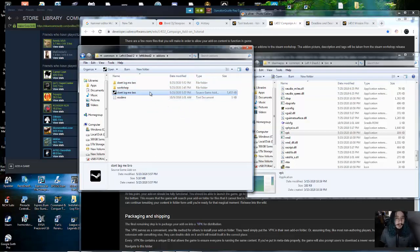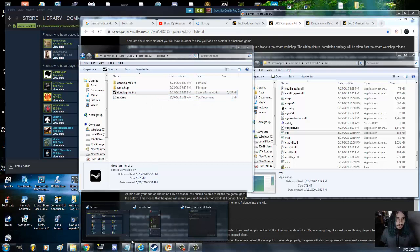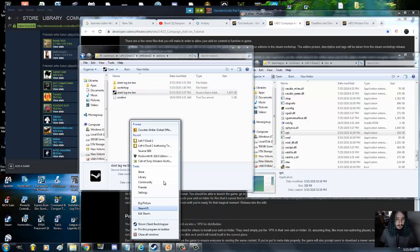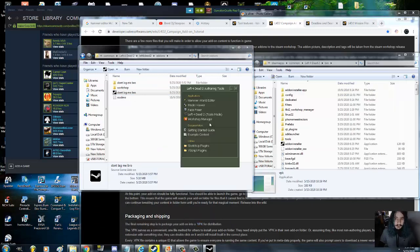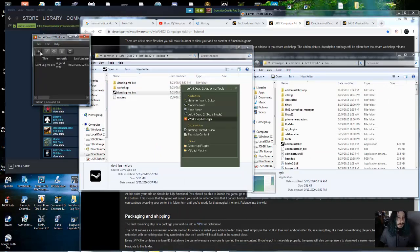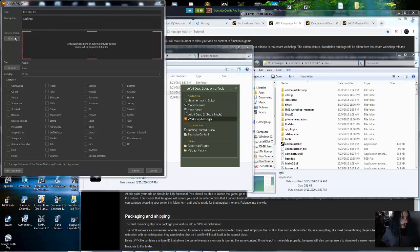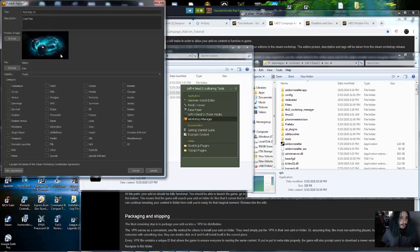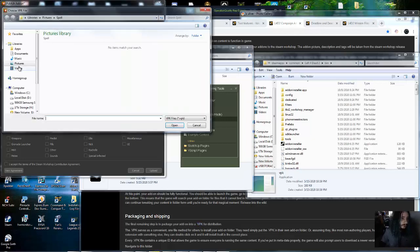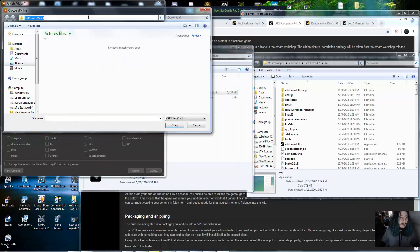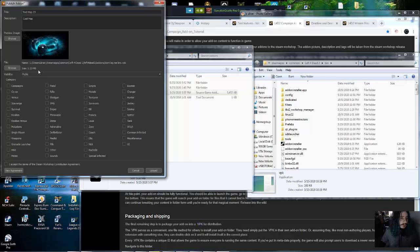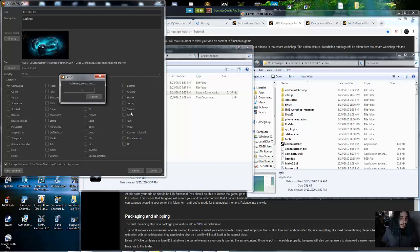Now go to Steam, find the Left 4 Dead 2 Authoring Tools, open it up, and go to Workshop Manager. Click Add — I'll call this one 'Test Map 2-3', give it a description like 'Cool map'. Find an image below 4 megabytes. Browse for your VPK file, double-click it, set the category to Campaign if that's what you selected in the missions text, then click Accept and Upload.